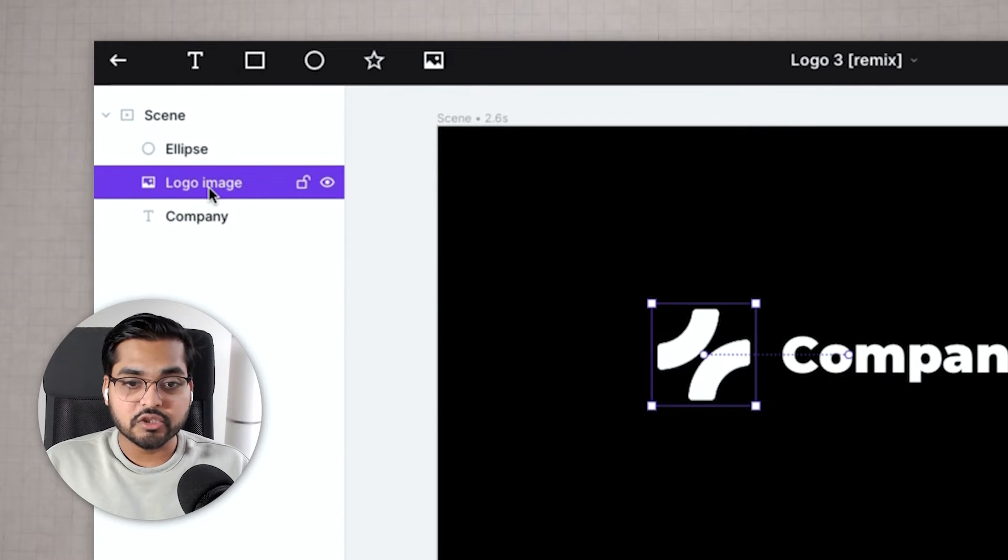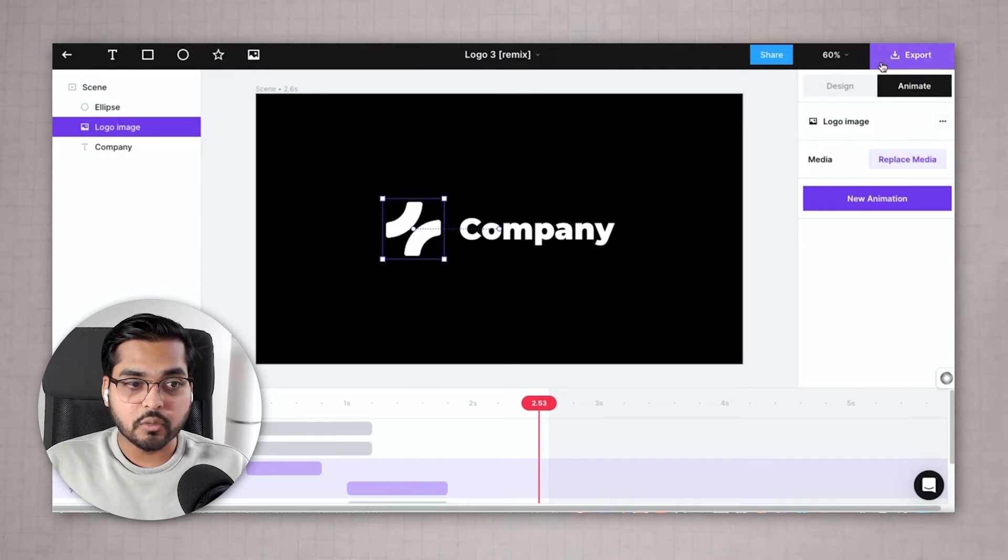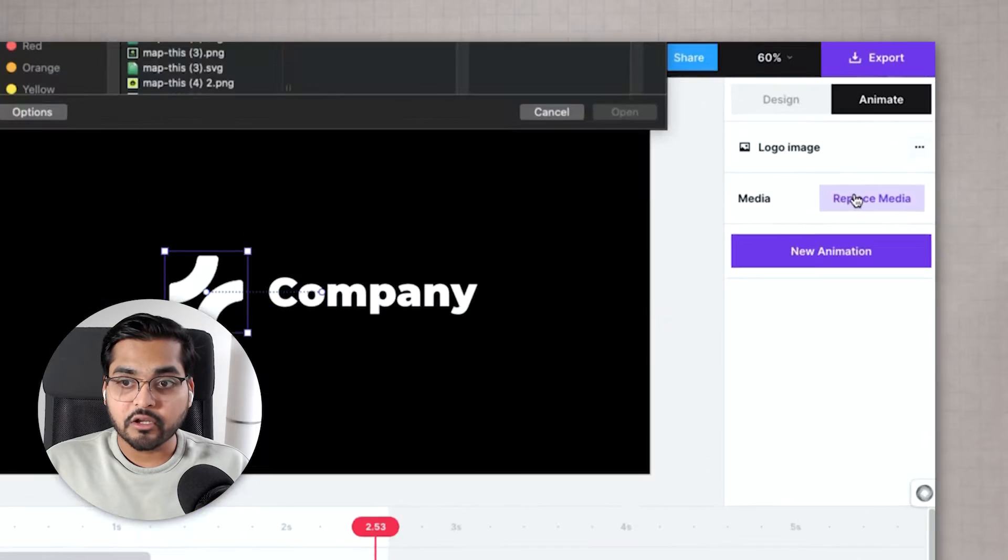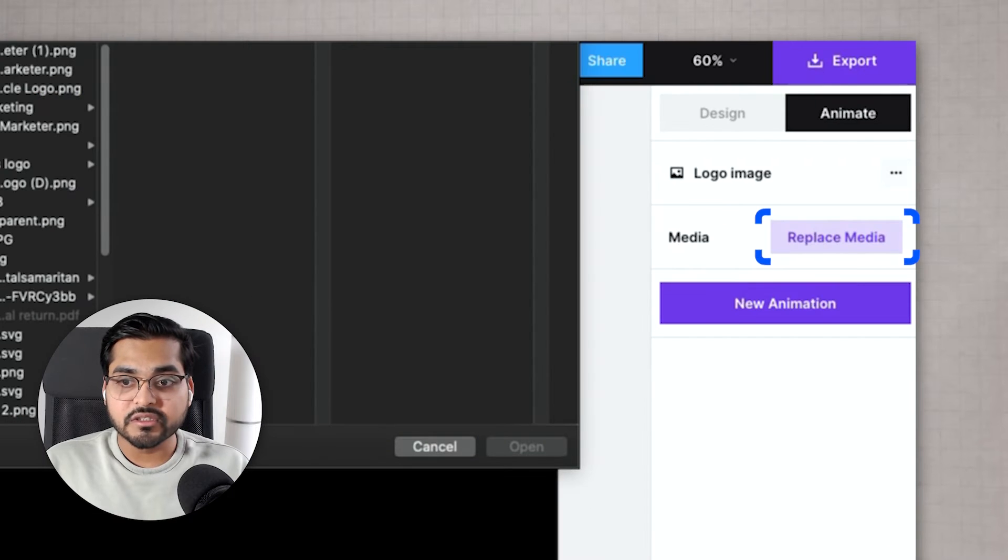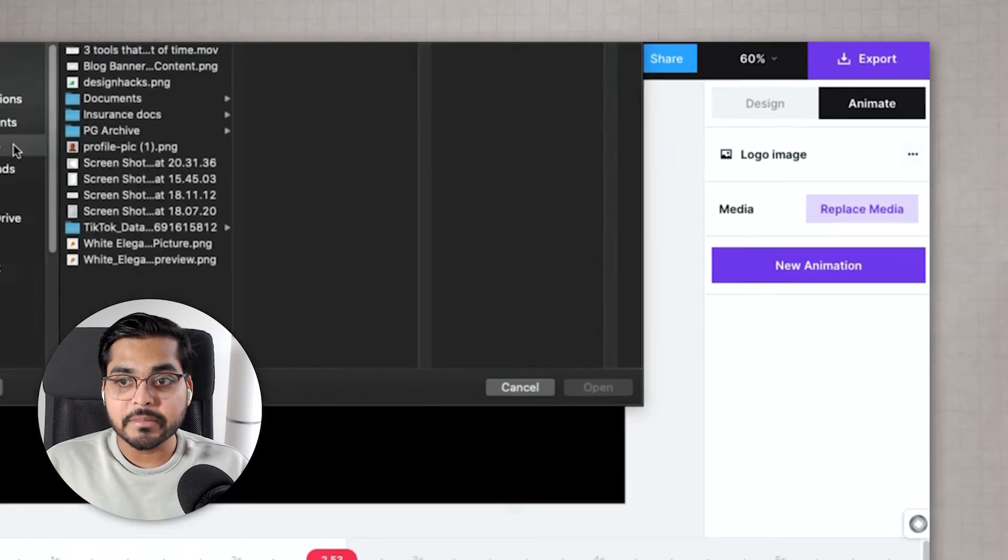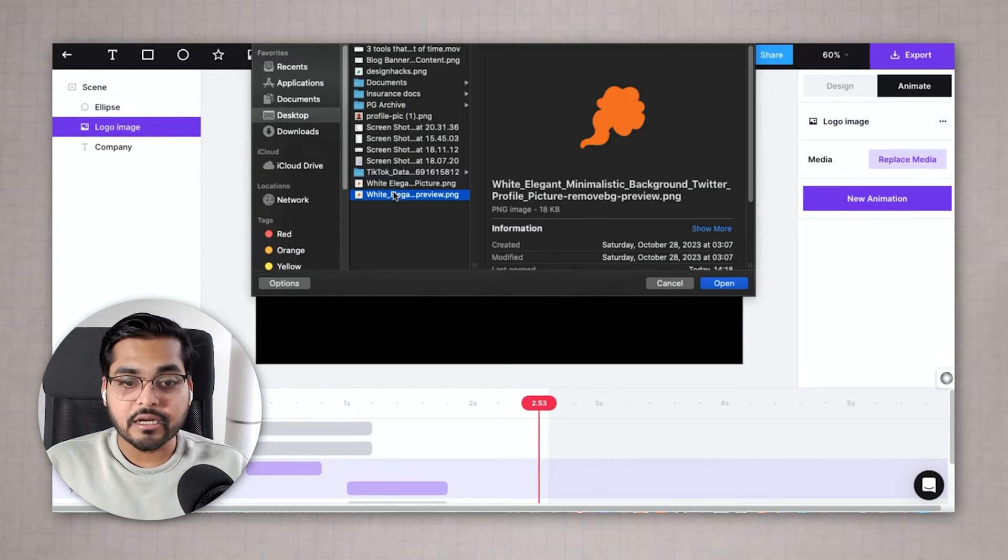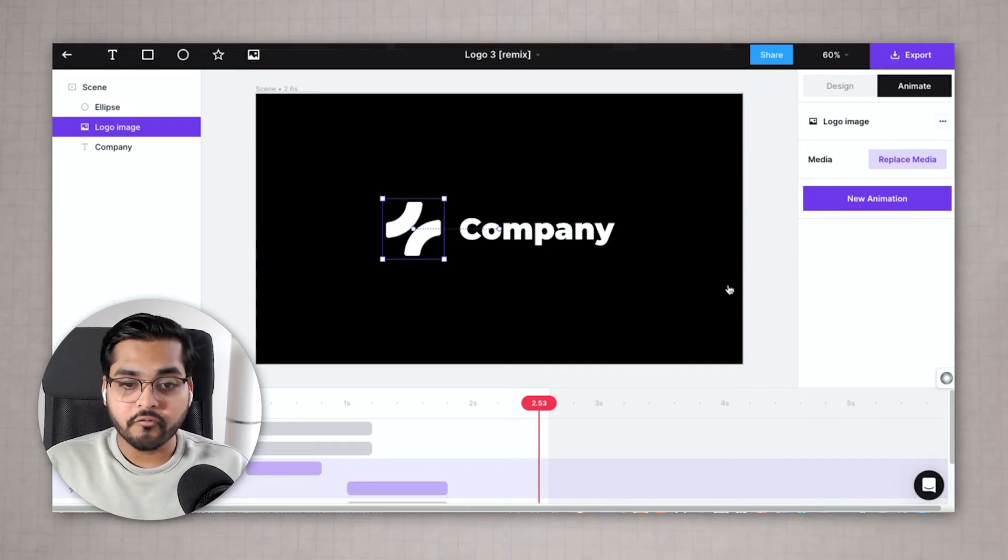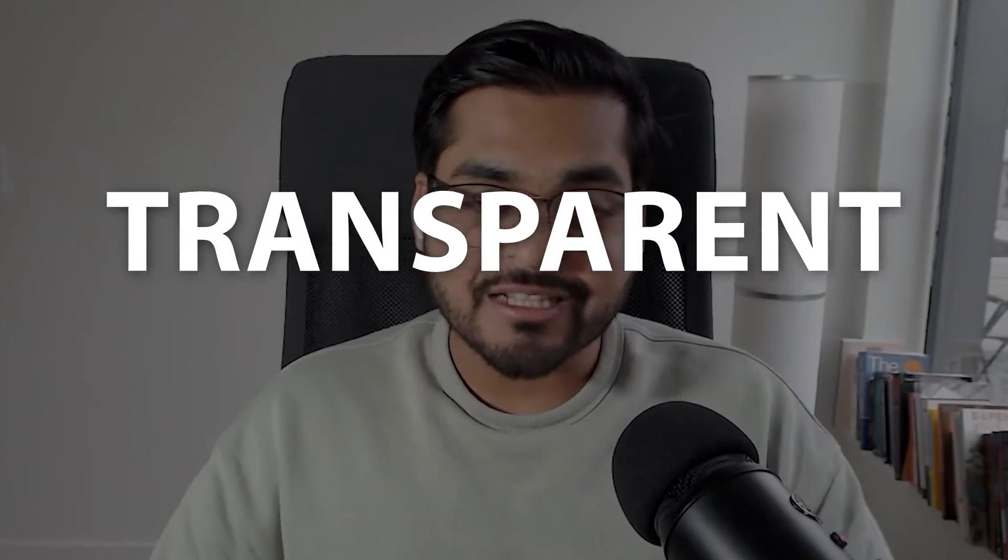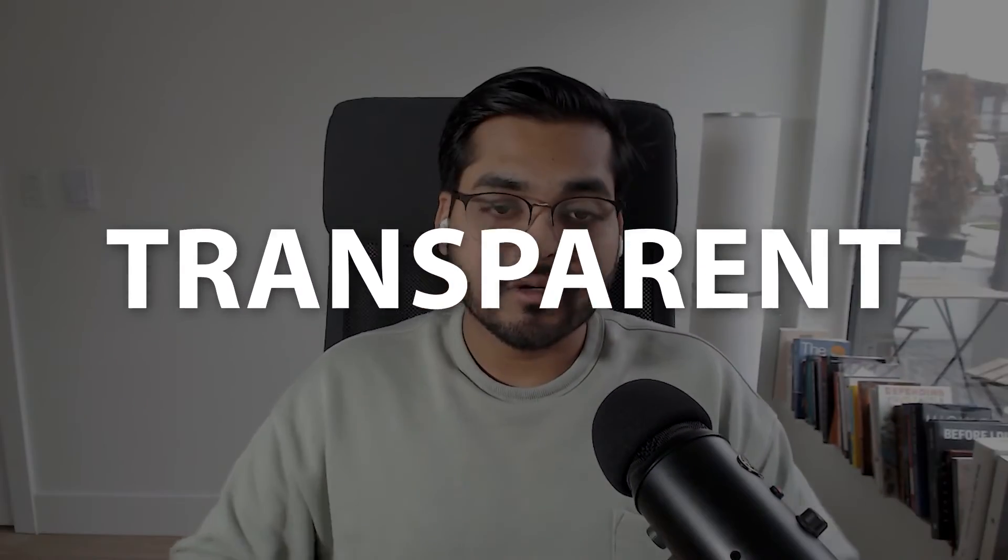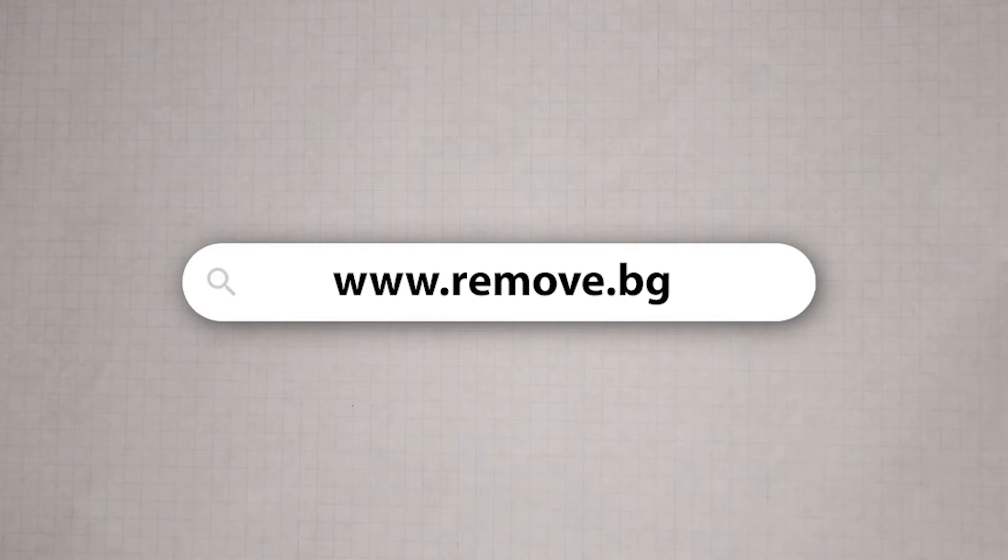Select the image to change the logo. We'll just go to logo image here and on the right you will see replace media. Click on replace media and upload your logo file. I would recommend uploading the logo file that is transparent so you don't have the background white in there. And if you don't have a transparent logo file just go to remove.bg and it should be able to remove the background for free that you could use in your animation.